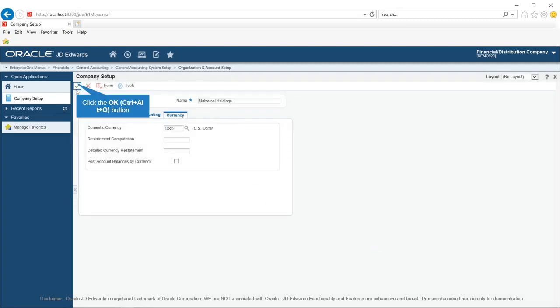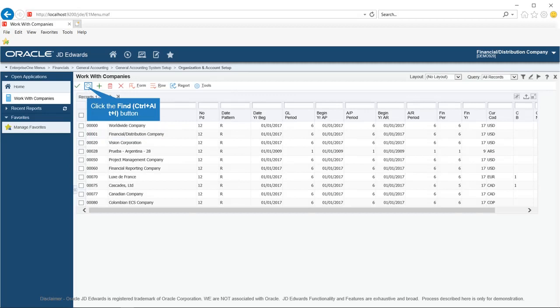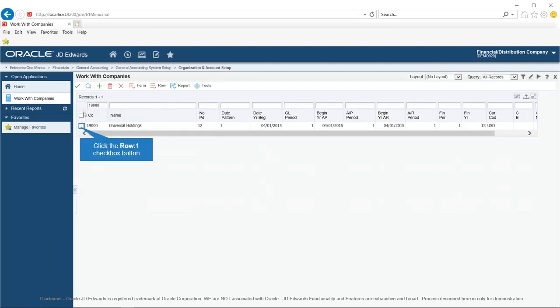Click on Currency tab and enter USD in the Domestic Currency field. This will be the currency for recording transactions. Click the OK button to save the record, then click the Cancel button on the Work With Companies form.